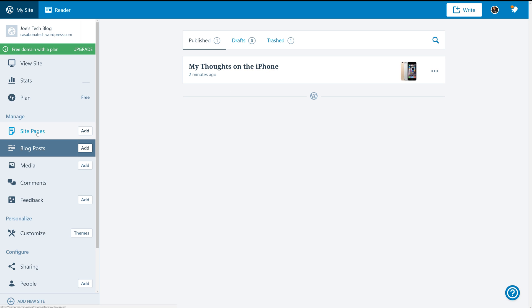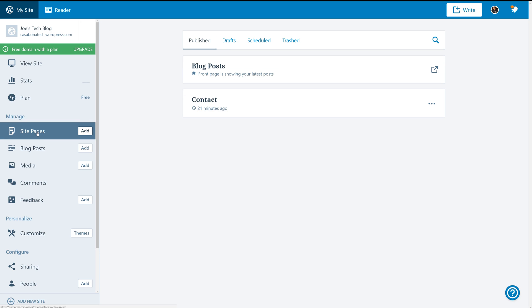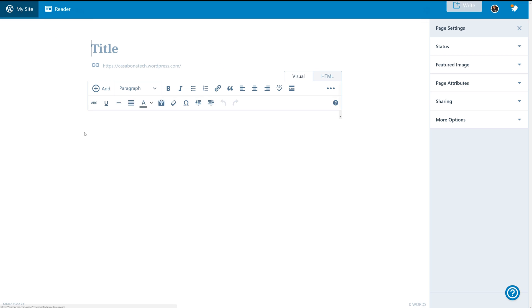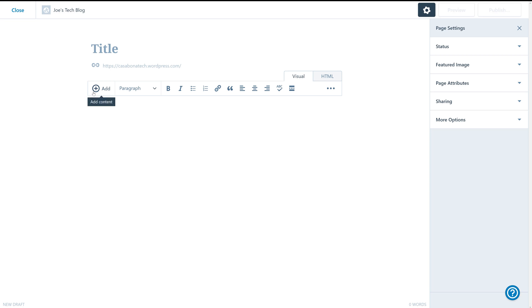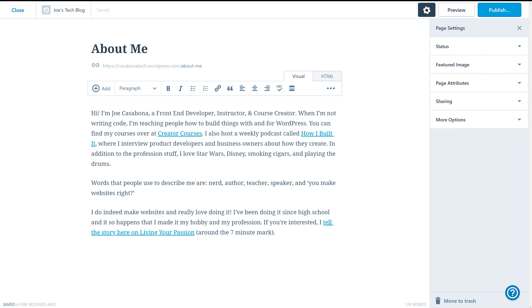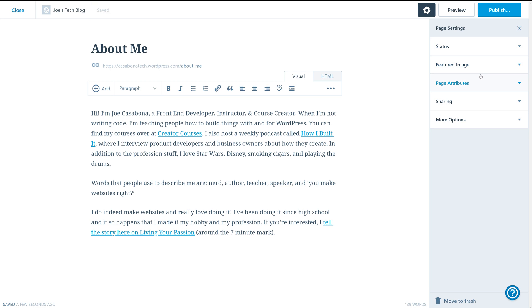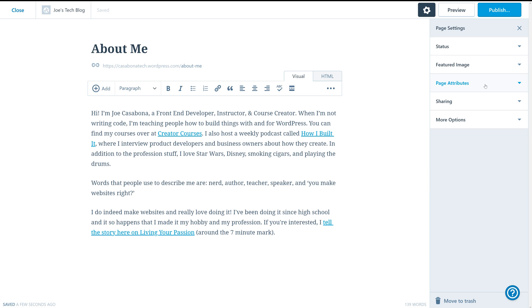Creating pages works a lot in the same way as creating a blog post. So if we click on site pages, you'll see that we've got two pages. This is our blog post page, which we can't modify, and the contact page, which we can. We can also create a new page if we want, and we're brought to an editor that looks exactly the same as the blog post editor. So if you want to do something like create an about page, you can do that here. You'll notice that the settings are also slightly different. We do have status and featured image, so we can add a featured image for our pages as well. And then we have sharing and more options, but we also have page attributes. We don't necessarily need either one of these when managing the content of our blog. So once we have our page content in place, we'll go ahead and click publish.